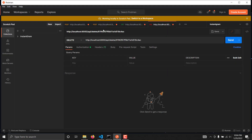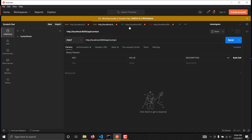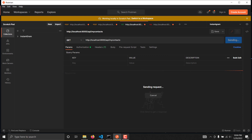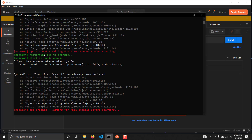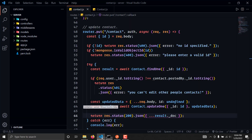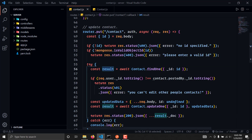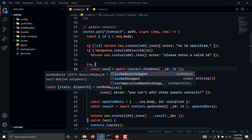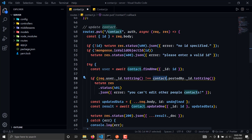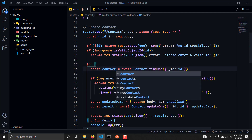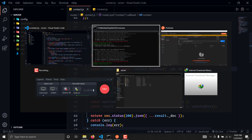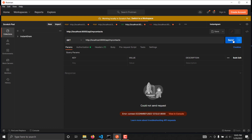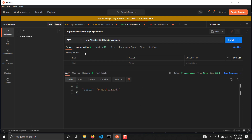We'll go to Postman and I'm going to copy this. Let's go to fetch contact and if I hit send we are getting an error: result has already been declared. So we will rename it to contact, and I think it should work now. If we go here and send — we are getting unauthorized.